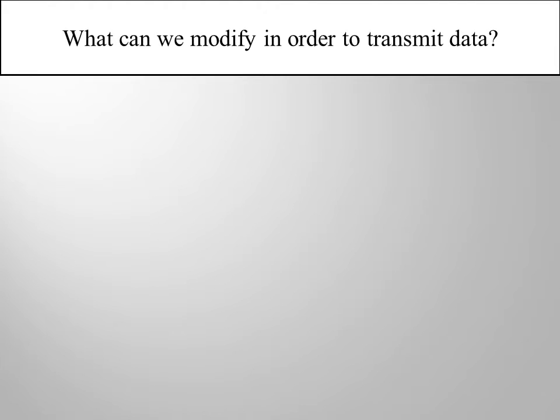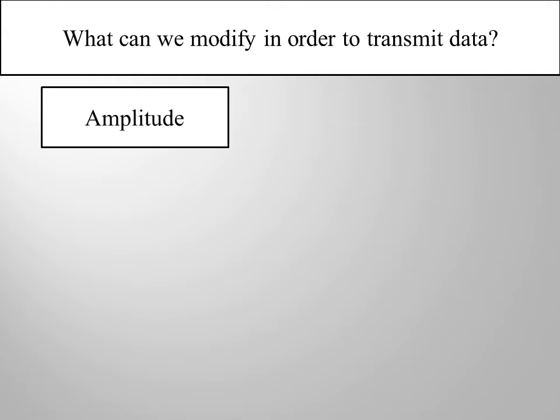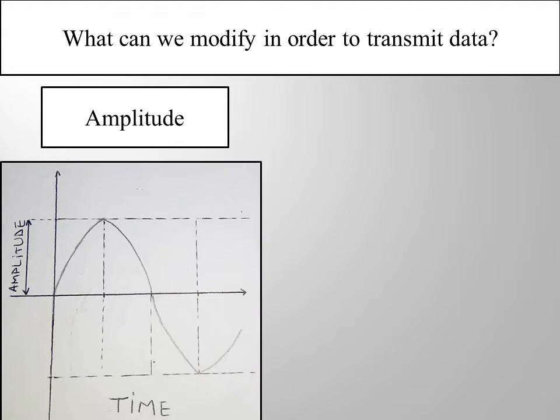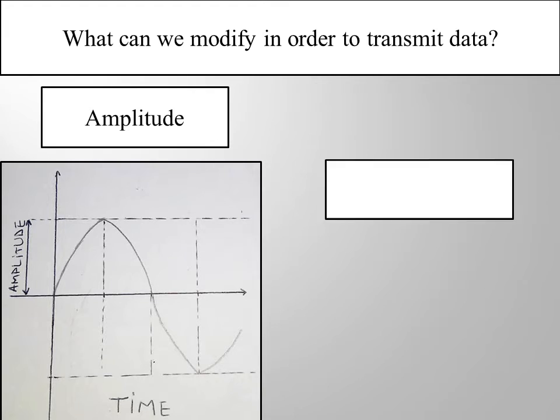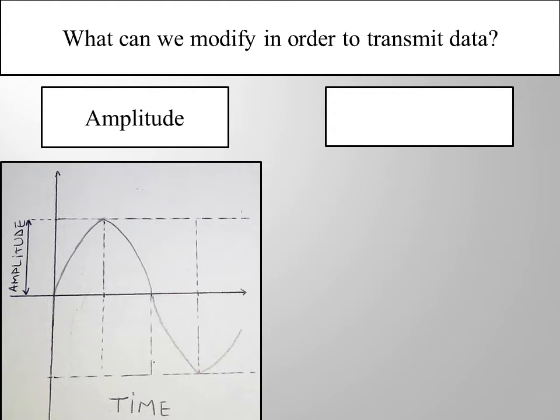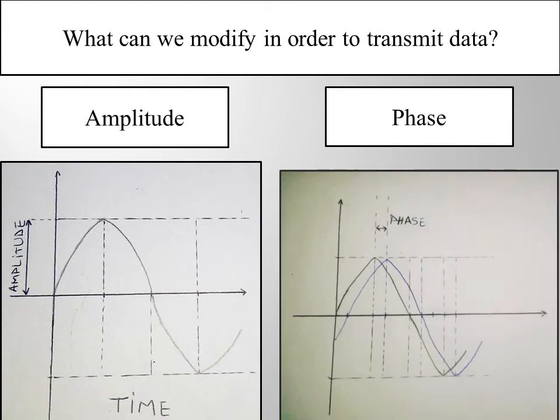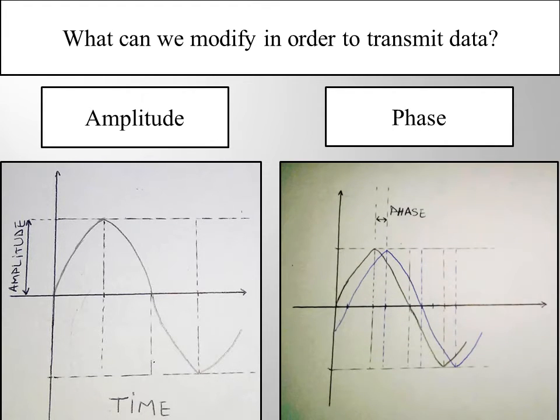So what can we modify in order to transmit data? Well, we could work, for example, with the amplitude being the maximum values of the signal, the polarization, the intensity, and the phase being the difference by which the signal reaches its peak compared to the origin of the graph.